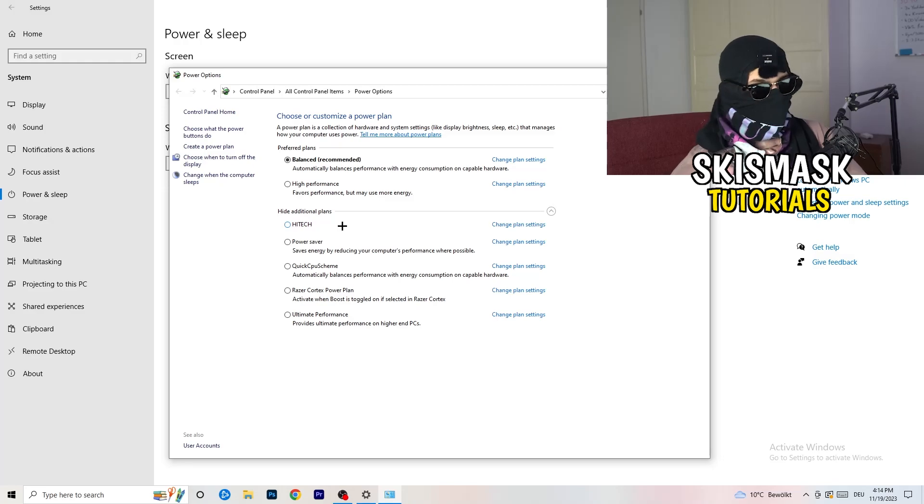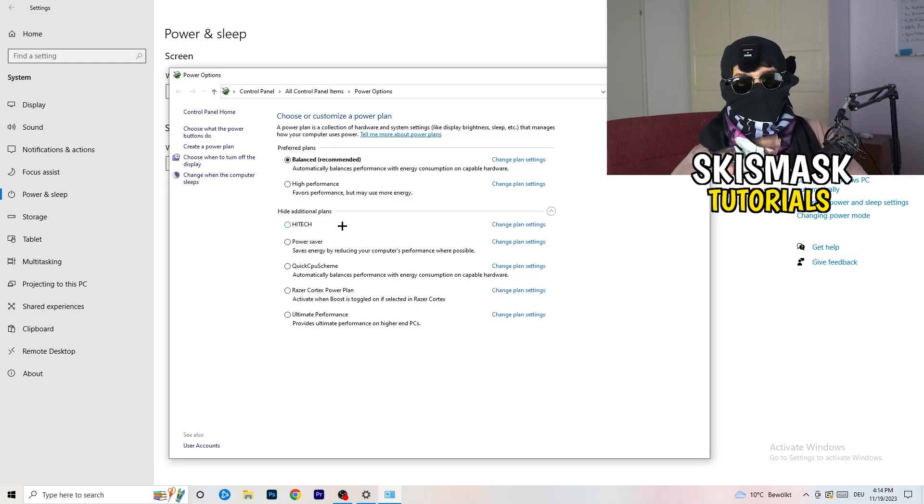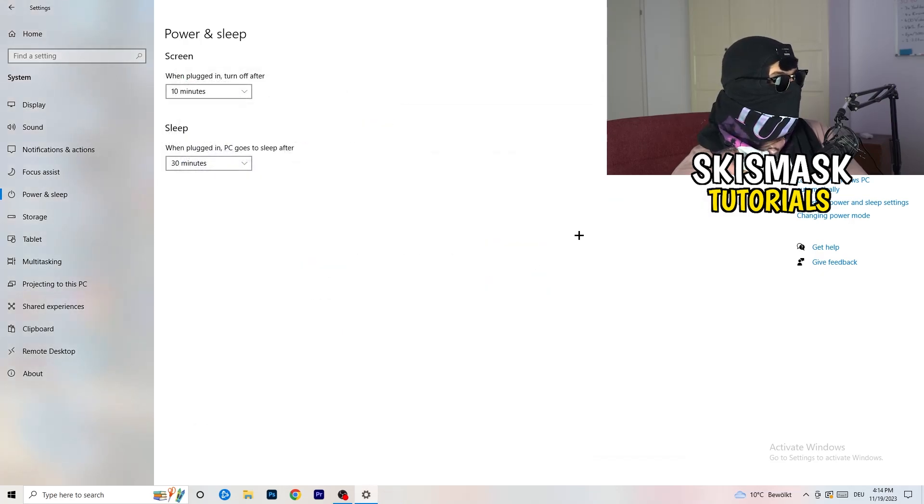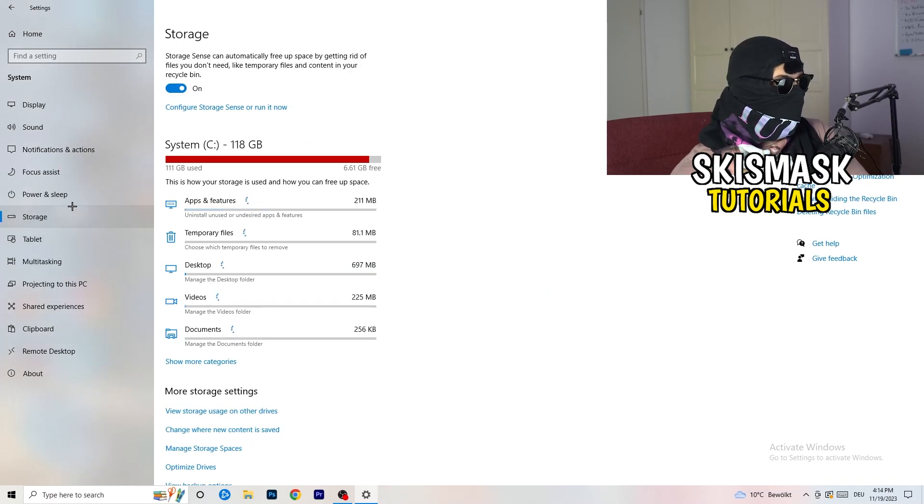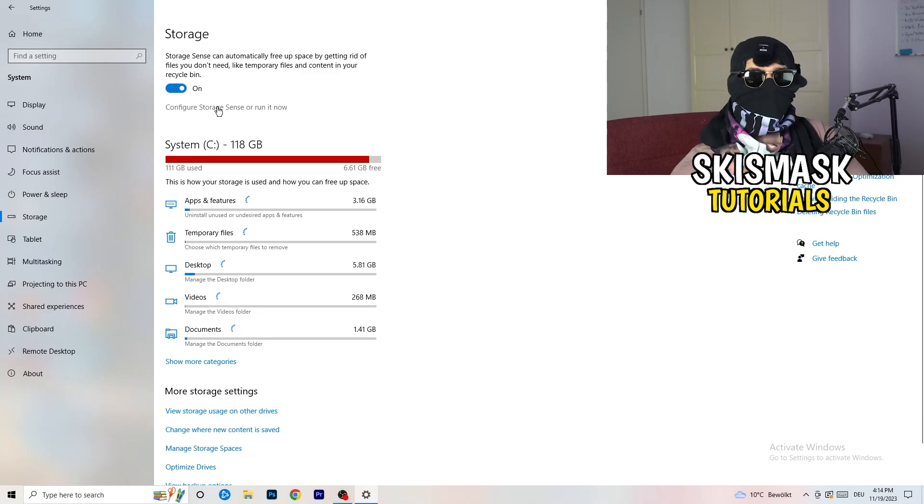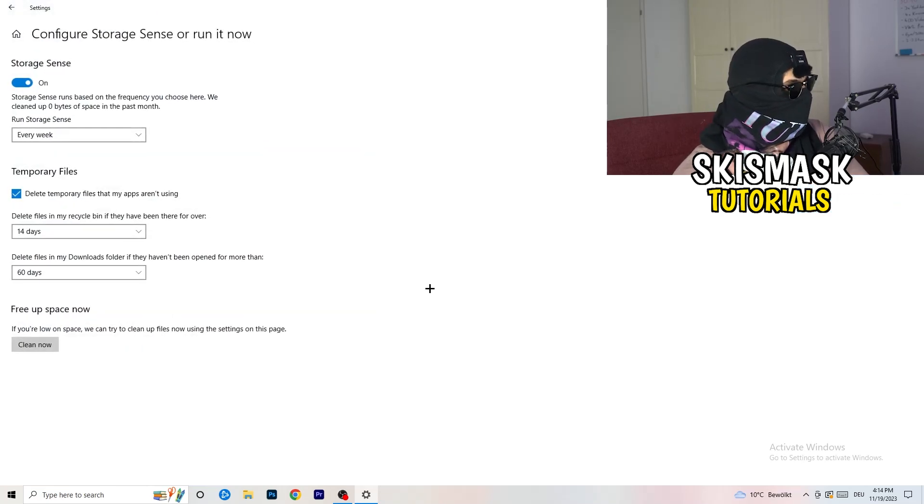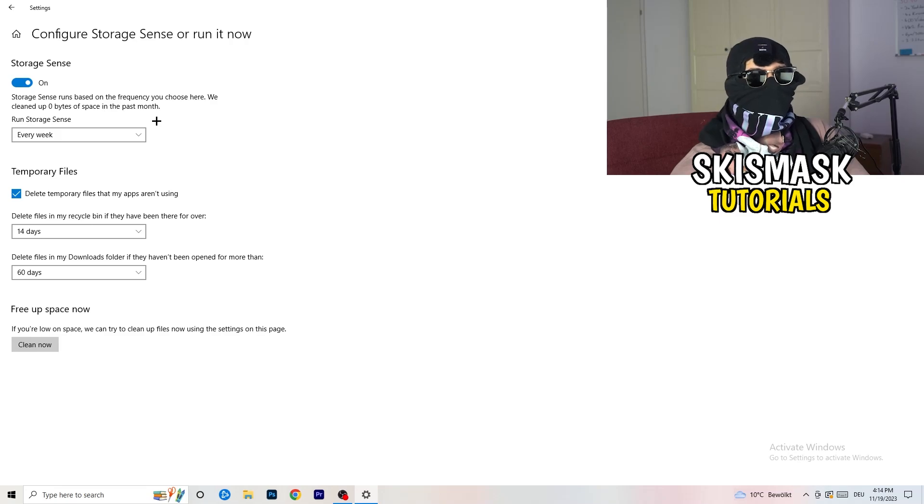Sometimes also recommended is the best one and it won't change anything, but you need to try it. So once you're finished with that, you're going to close this one. Go to storage. So once down, go to the blue printed text where it says configure storage sensor, run it now.